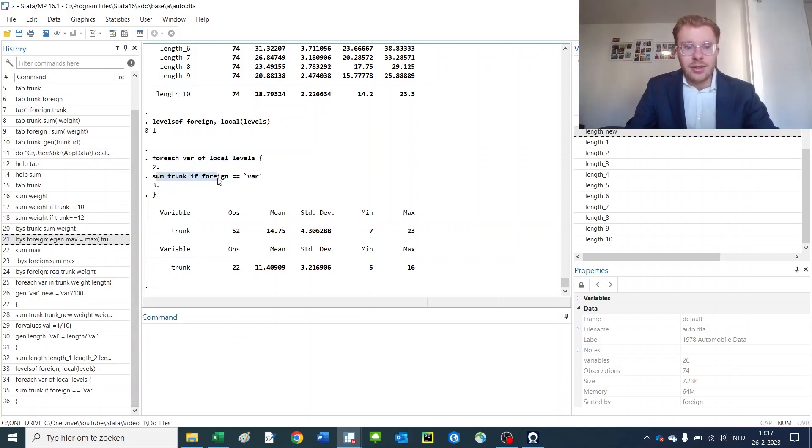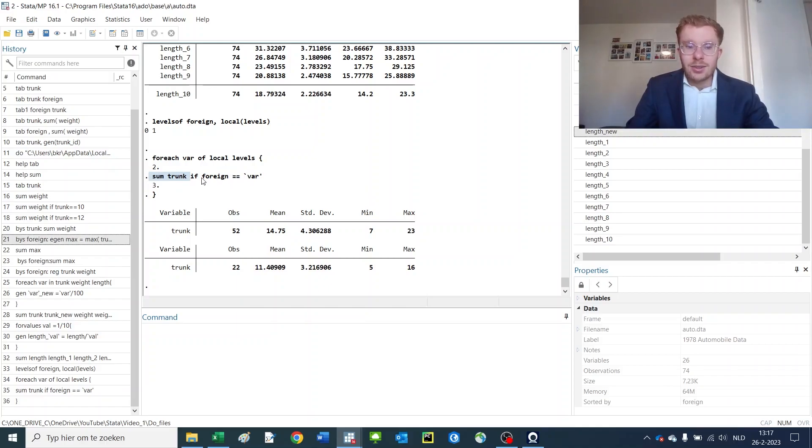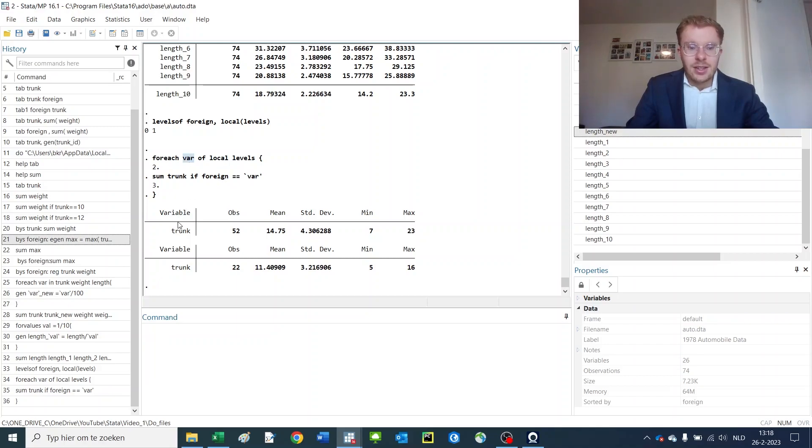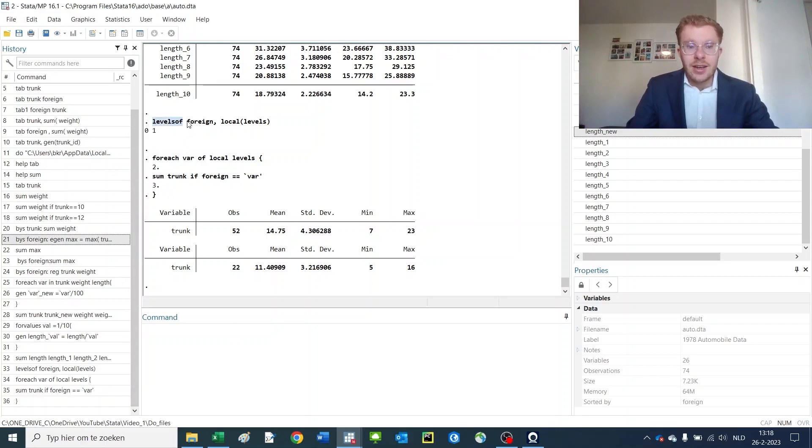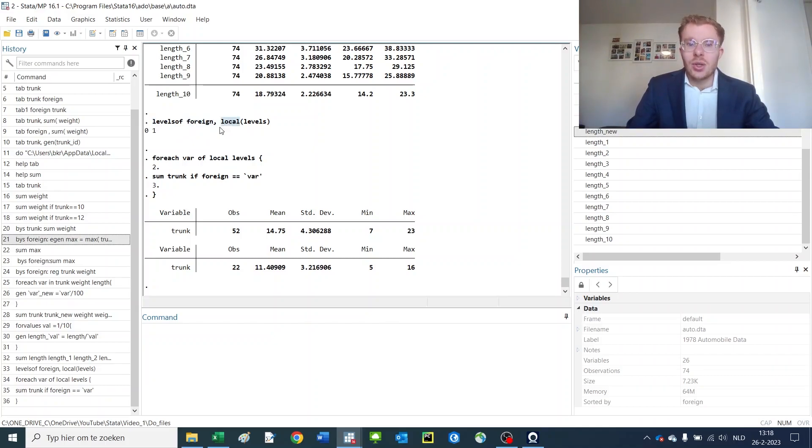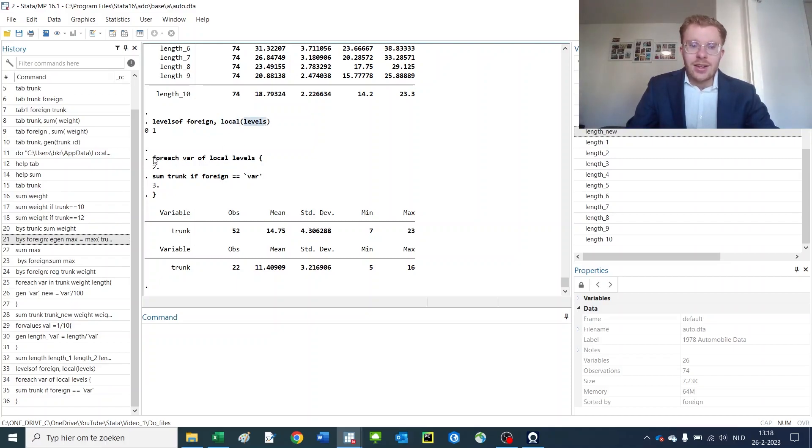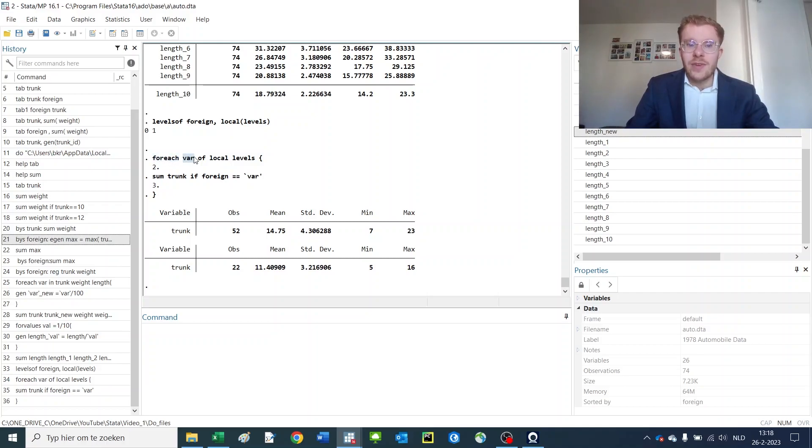Then I will loop over the variable, that's a new name I give it, of the local of levels. And then I have a command that I'd like to use, say summarize the trunk sites, and I subsequently use this variable thing into my loop. So let's go one step back. Levels of foreign gives you all the levels or types of observations in a variable, in this case foreign.